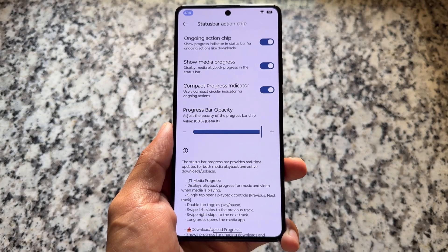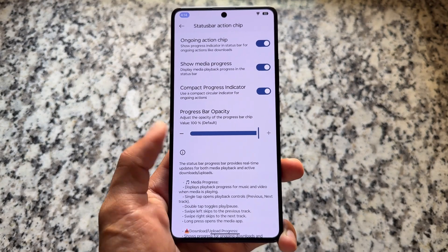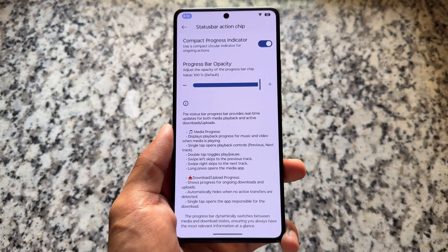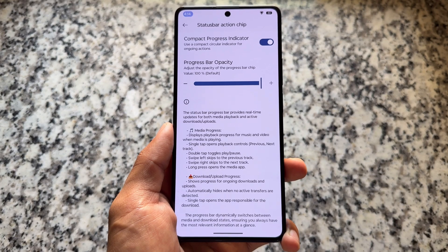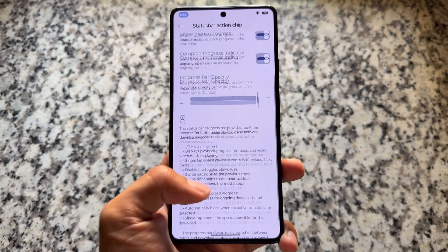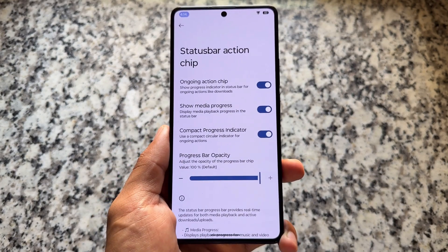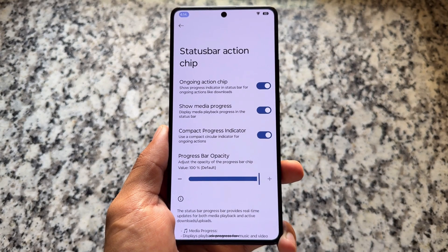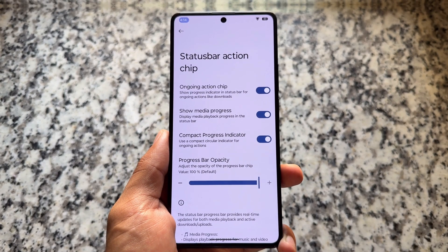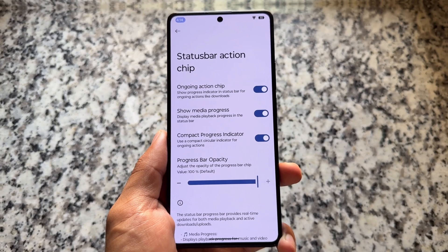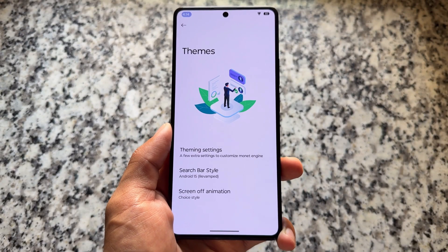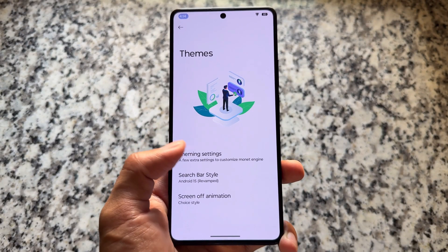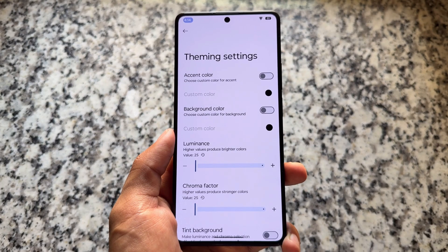You have the option for an ongoing action chip, the option for media progress, a progress indicator, and some more things you can configure. This gives you more options to configure the action chip compared to what some other custom ROMs offer.